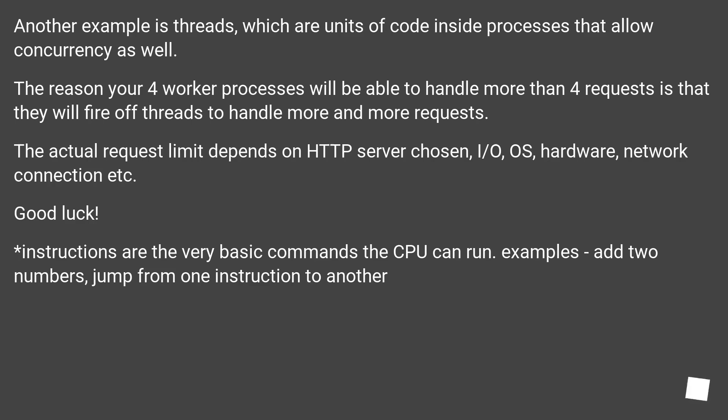Instructions are the very basic commands the CPU can run. Examples are add two numbers, jump from one instruction to another.